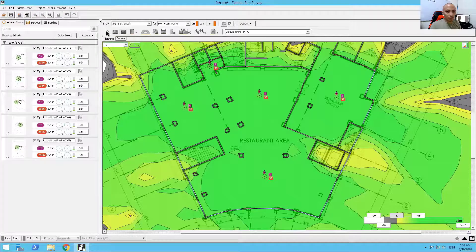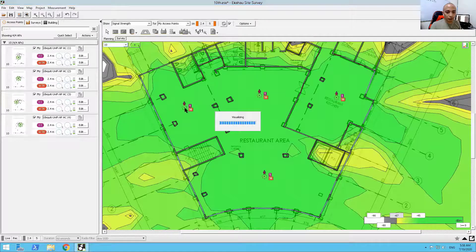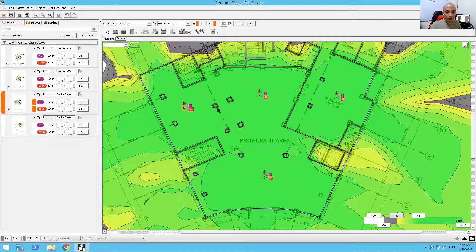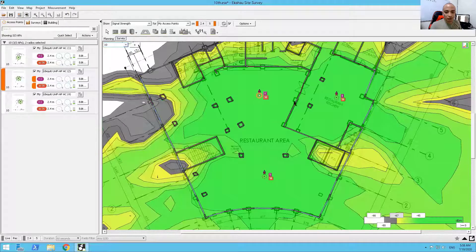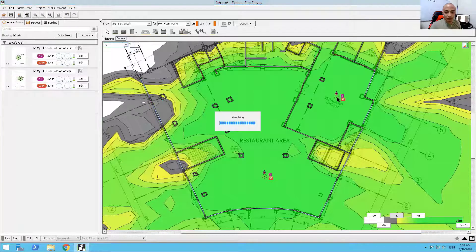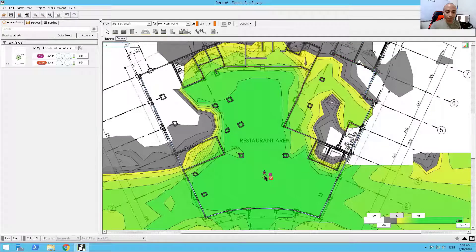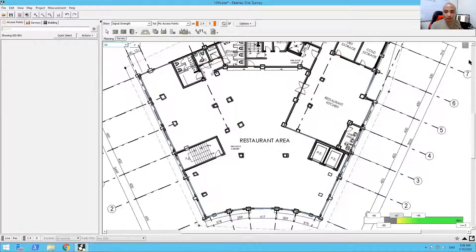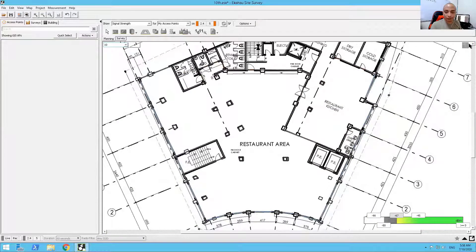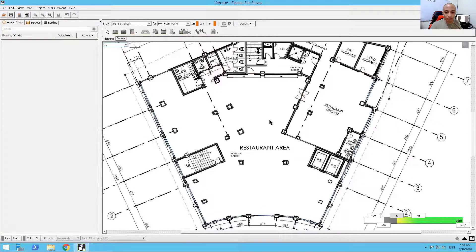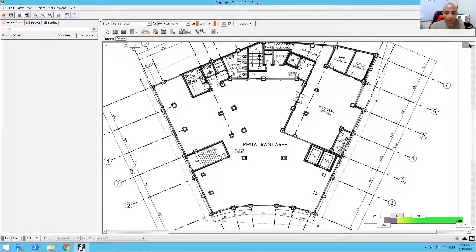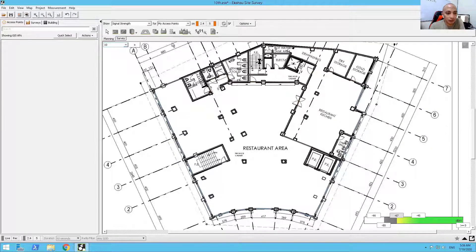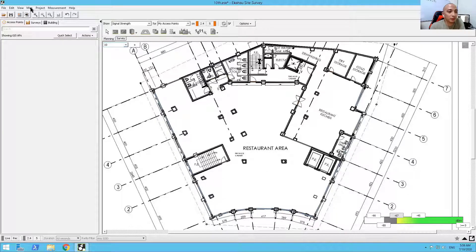So let me just remove all of the access points here. Now, this restaurant has a maximum capacity of around 250 people at the floor at the same time. So I can actually provision it also where Ekahau will do the design for me on the placement of the access points based on the number of users I have.